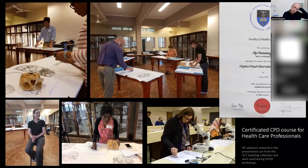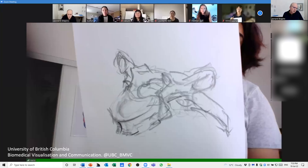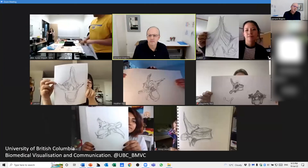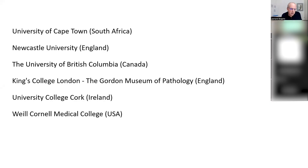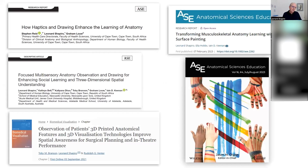This course is also taught to clinicians, radiation oncology planners, and others, and it is accredited. We also teach at various universities online — these are students at the University of British Columbia drawing vertebrae. I do a lot of work at Newcastle University in the UK. This is some of our research output — papers we have written on the subject.